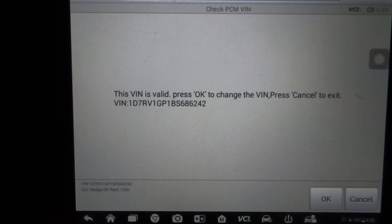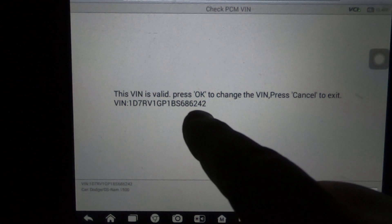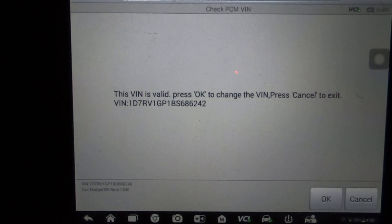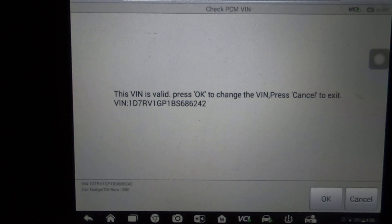So right here it says that the VIN's valid, and it is - this is the correct VIN for this vehicle. So I would hit OK if I wanted to change it. I don't want to change it so I'm going to hit cancel.